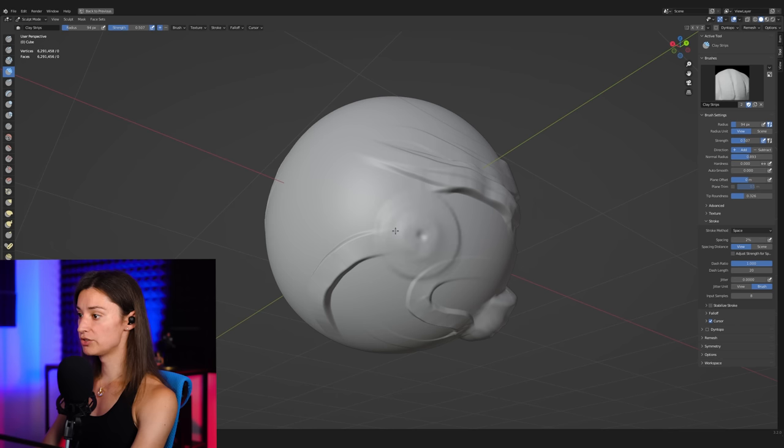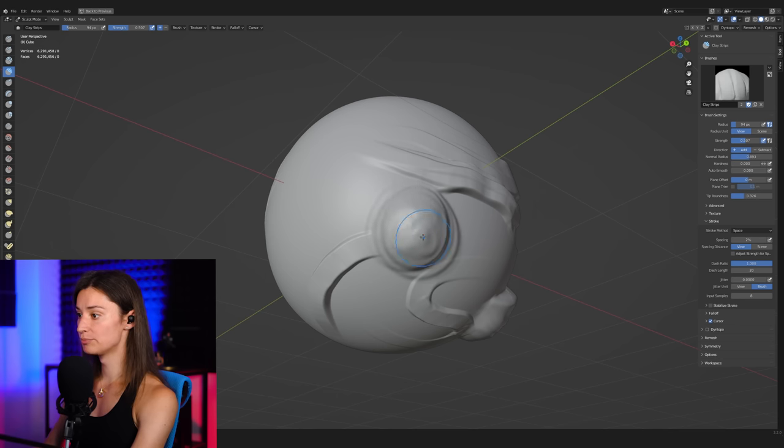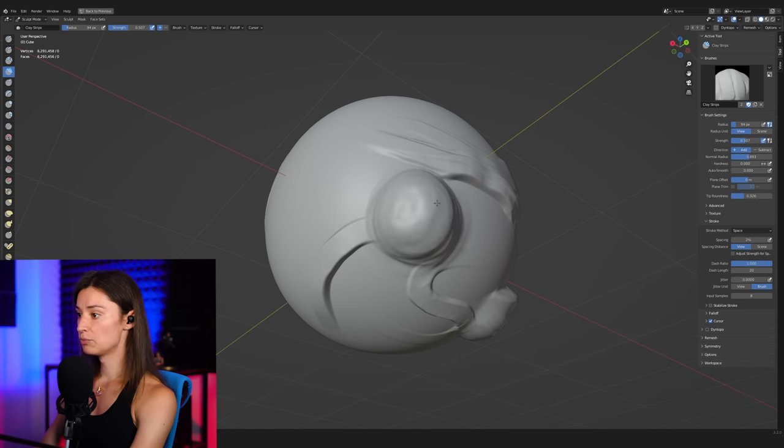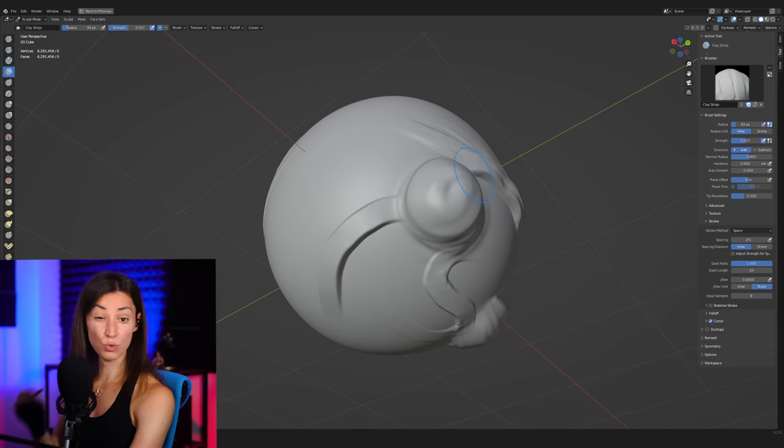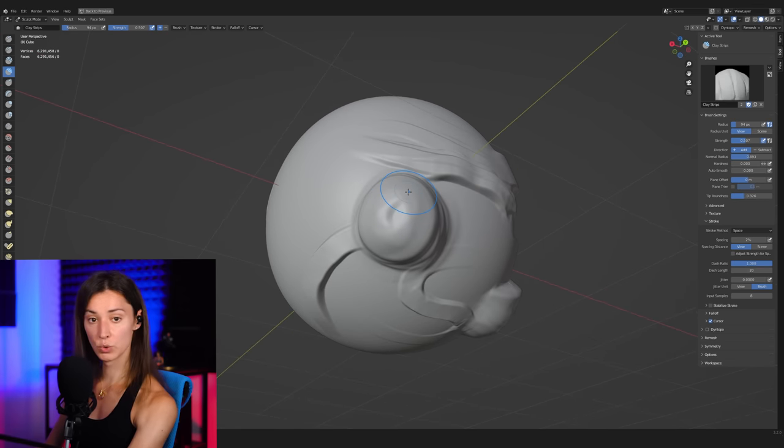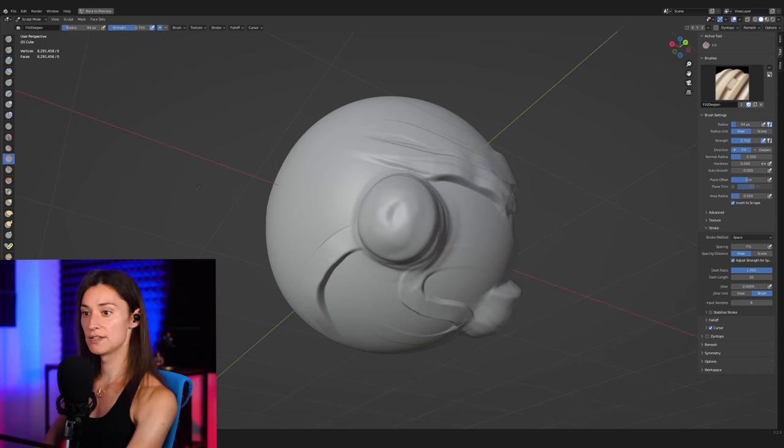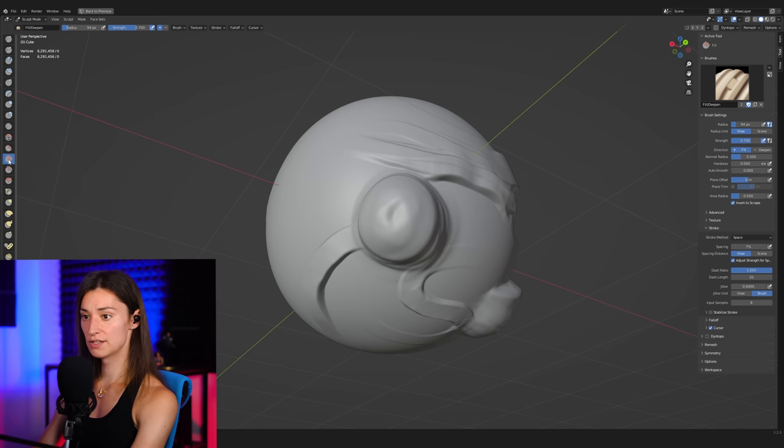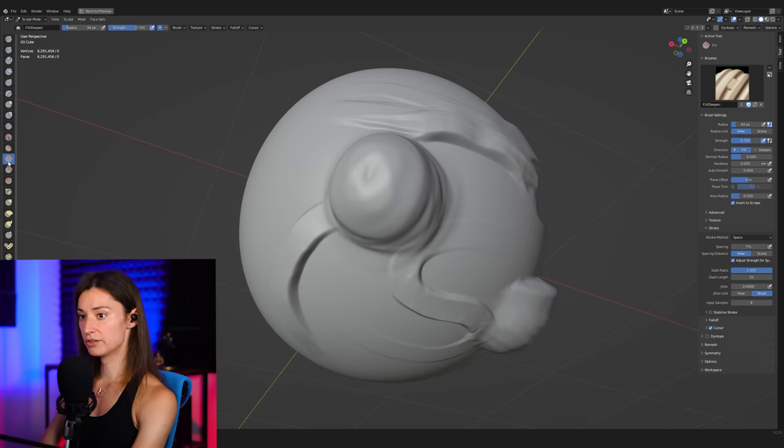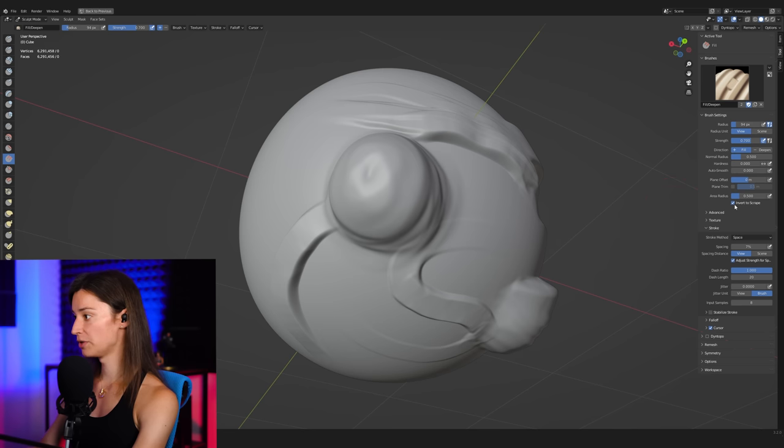And once I have a volume that is roughly the way that I want it, then afterward, I simply switch over to a polish brush, which in my case here is this fill/scrape brush. The thing that I've done here on the fill brush is that I have made sure that this particular checkbox here was turned on.